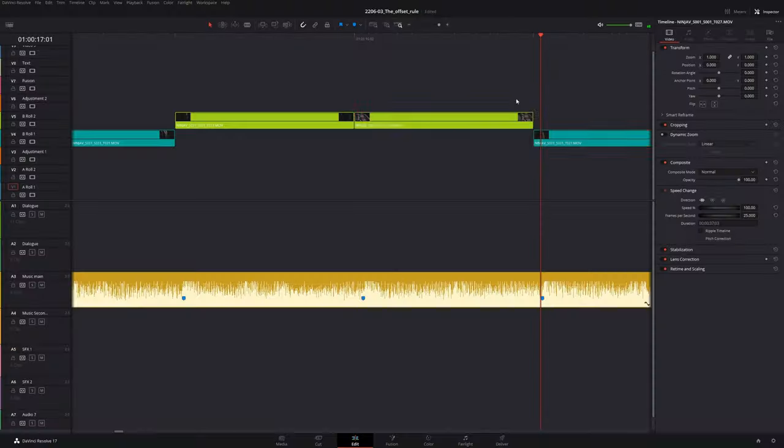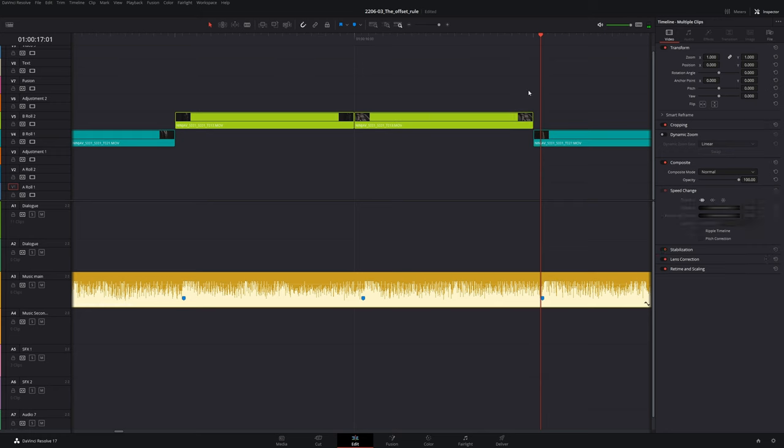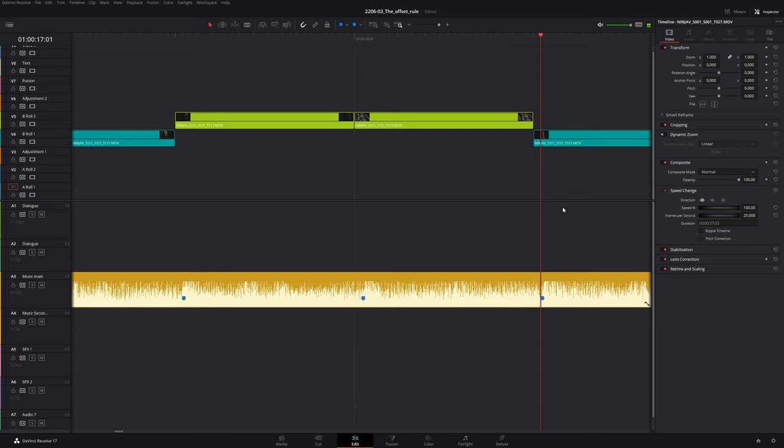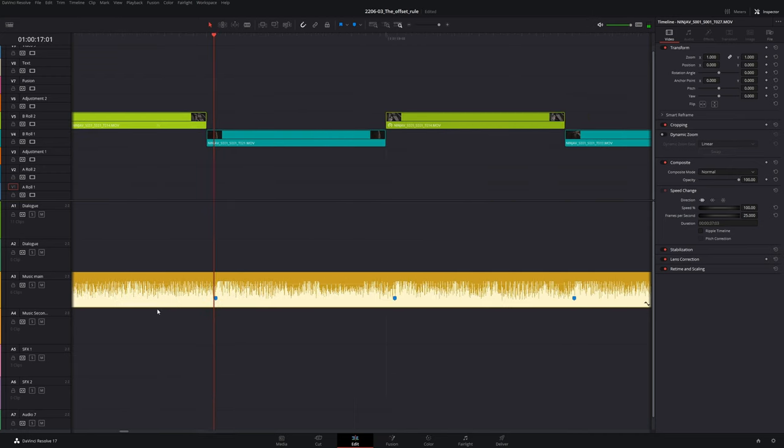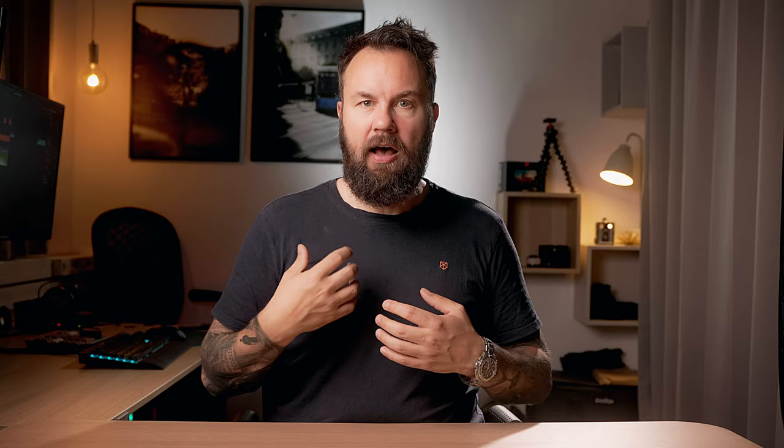Yeah, let's call it that. The offset rule. I kind of like that. The offset rule. So if we realign the video with the beat minus one frame, I think it feels better. Again, I don't know why, but when the audio hits one frame after the video, it feels better.